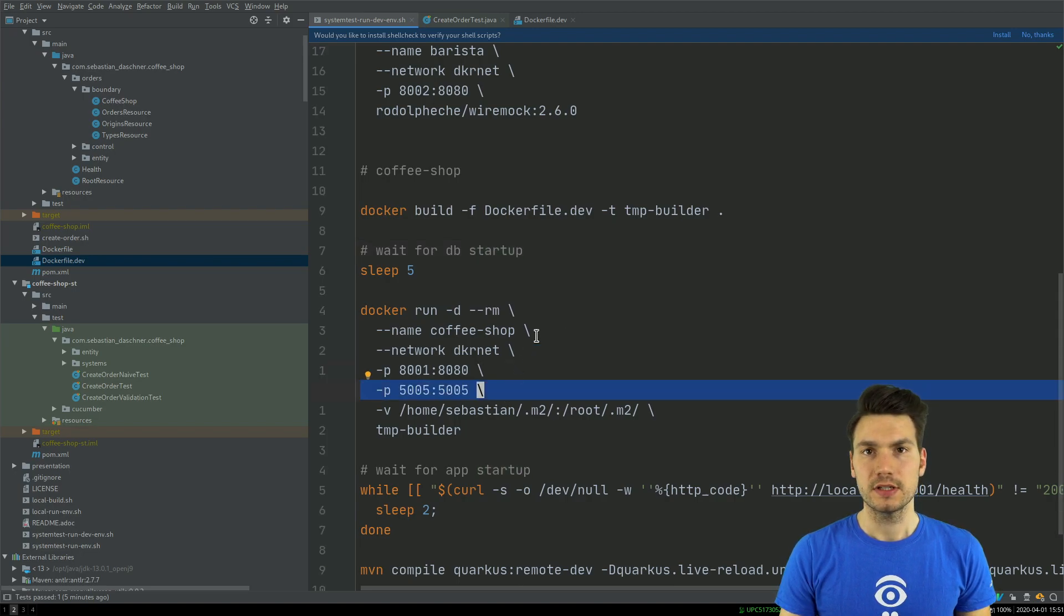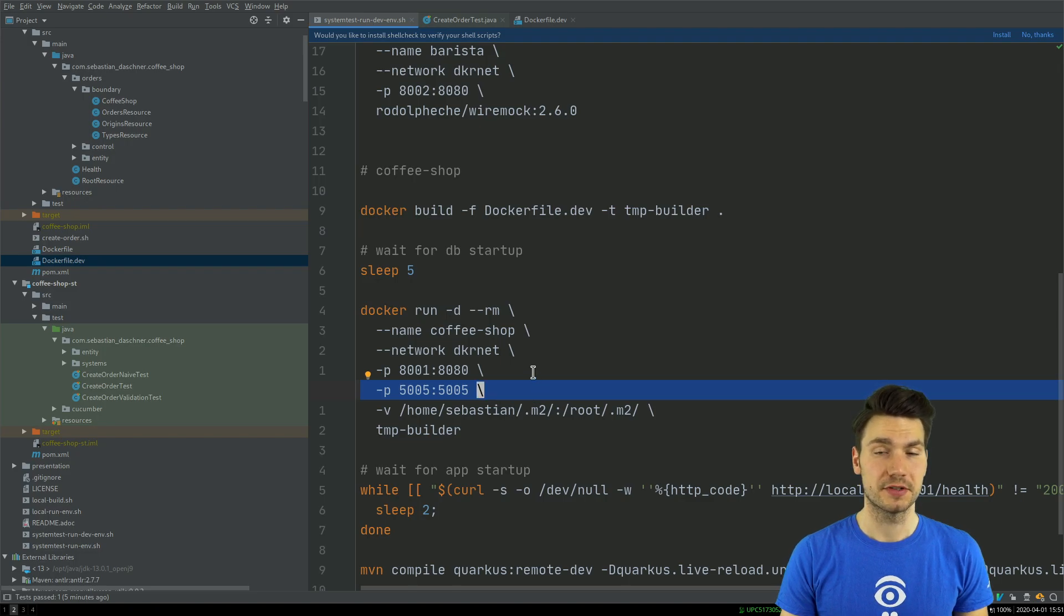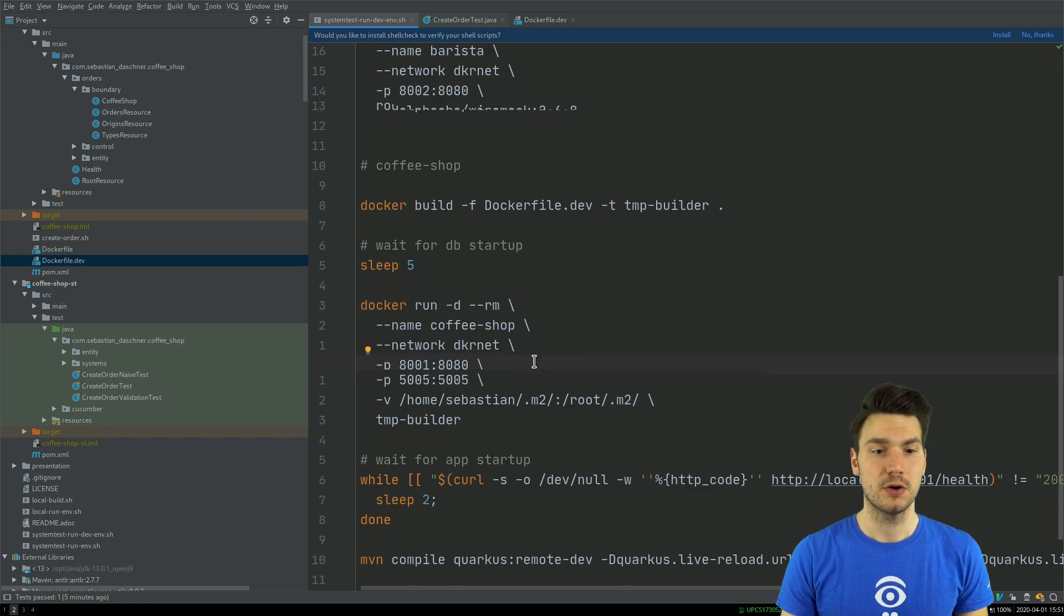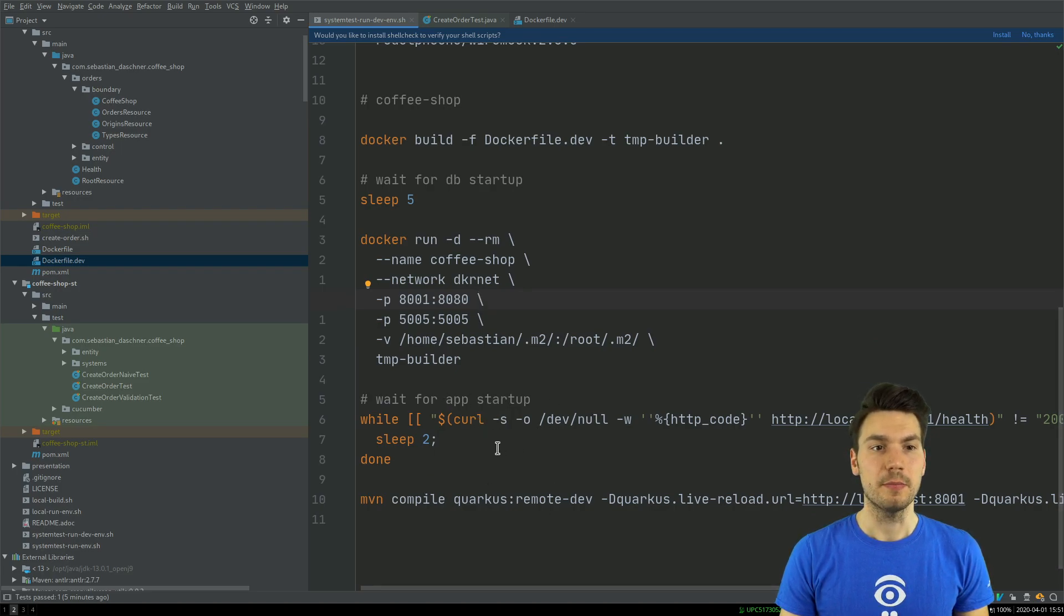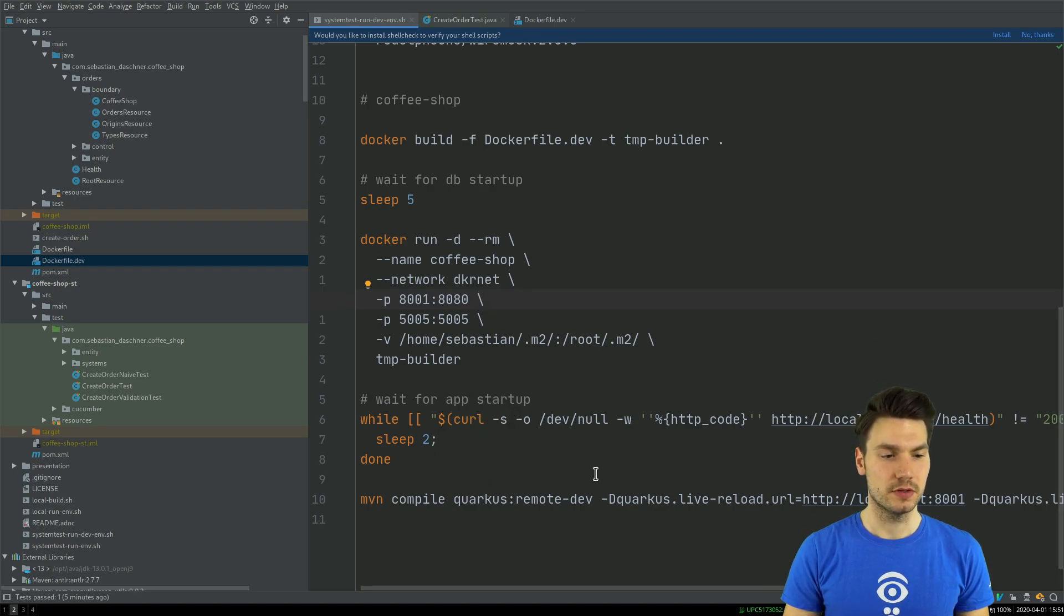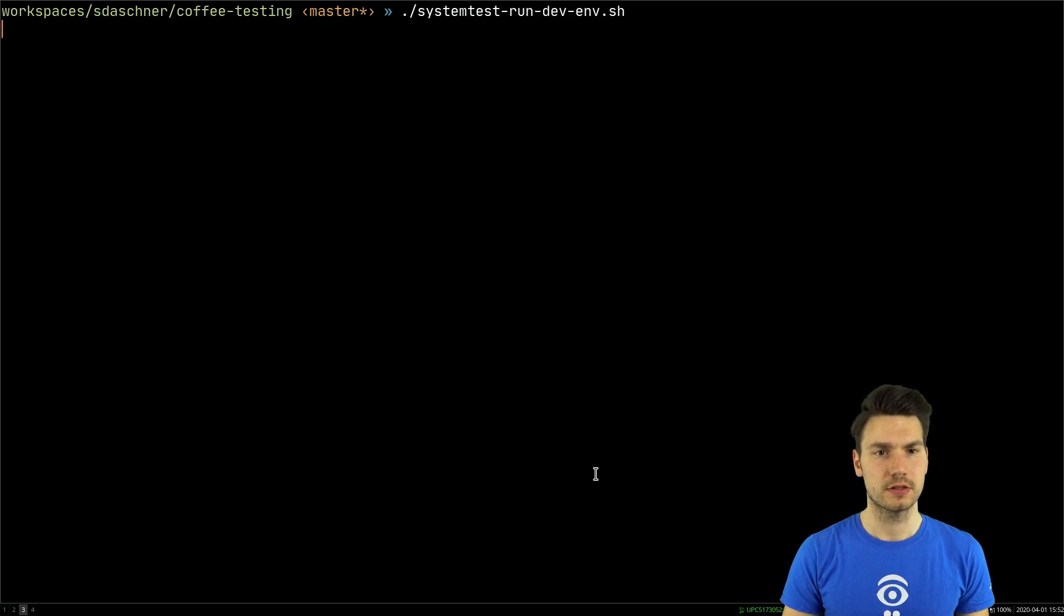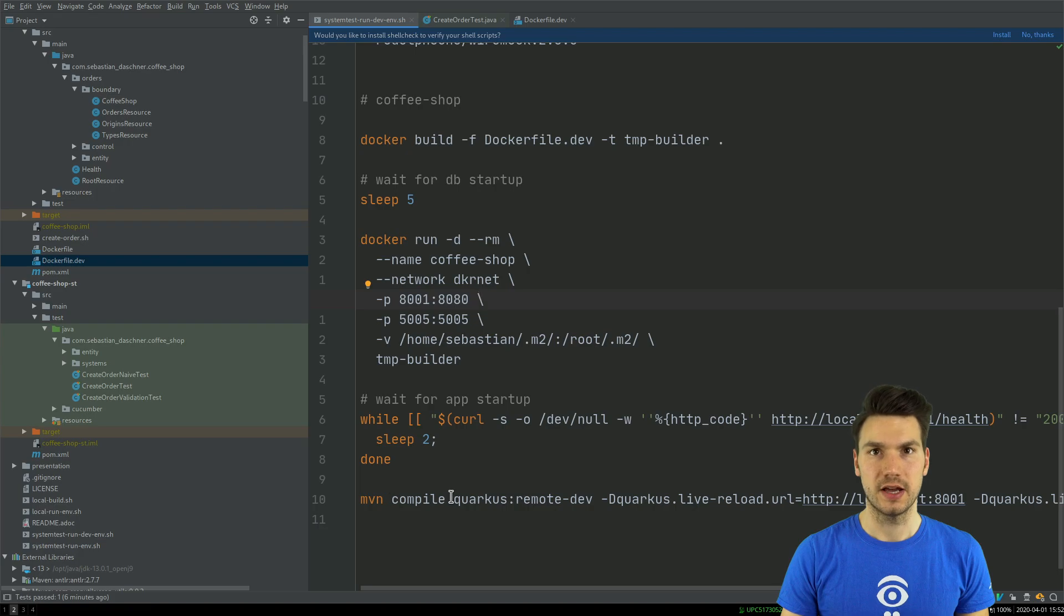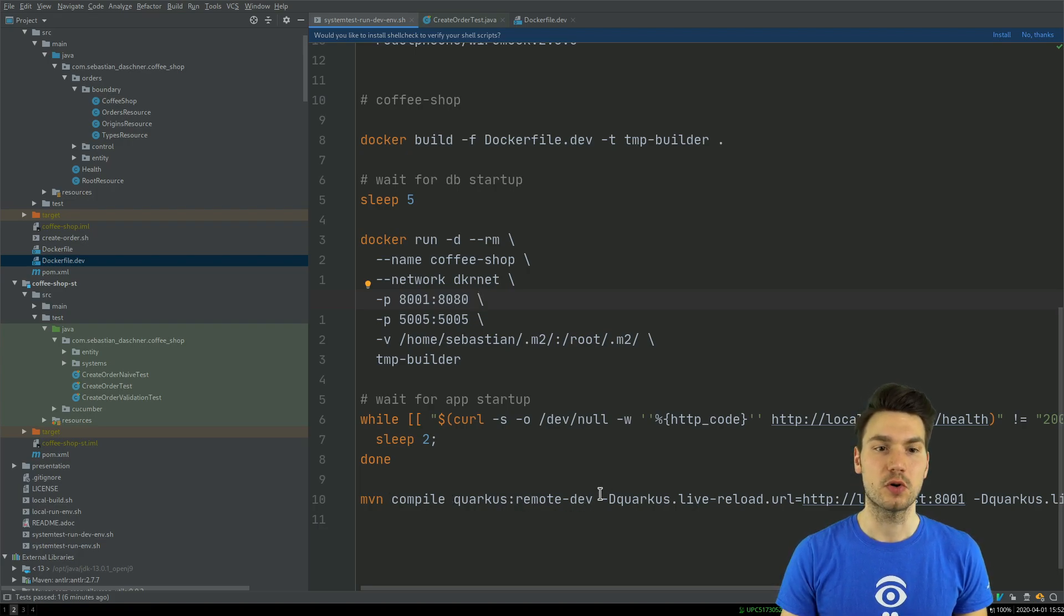What's important is I also publish the debug port 5005 so that is available via localhost. Then I wait until this starts up and immediately I can run the development environment locally. That is now on my host machine, I run Quarkus remote dev in order to connect to the development Quarkus that runs in the container.